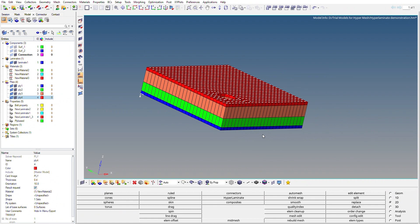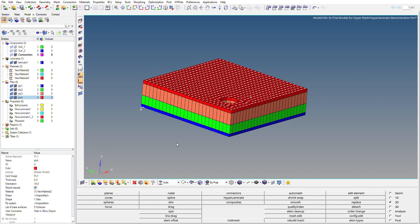This is how we do ply-based modeling in HyperMesh. Thank you for watching. If you want to read more about HyperMesh, check out my channel and my blog — the links are in the description. Please like, share, and subscribe.